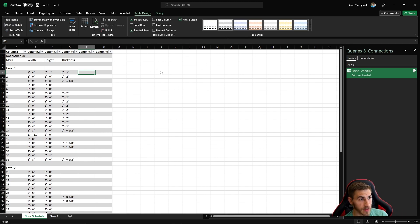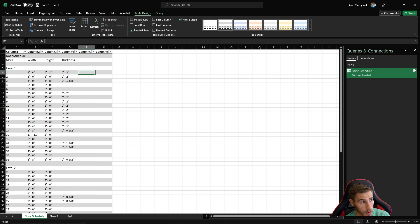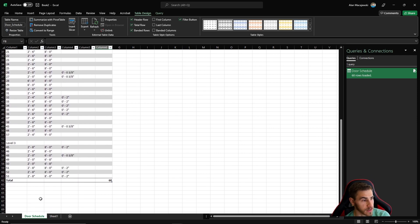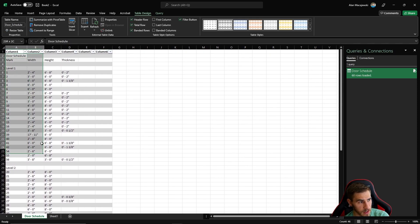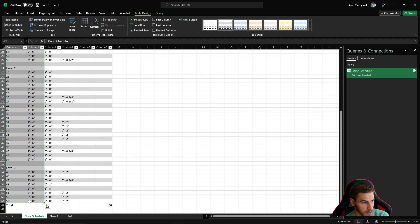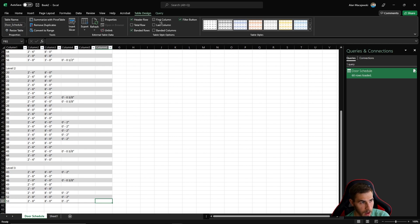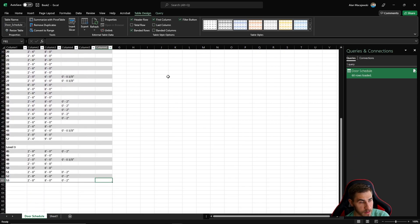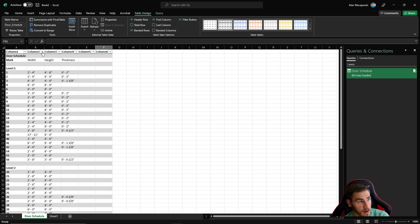Over here there are simple checkboxes to display additional data or not. I've got a header row - uncheck it and you lose the column controls. There's a total row: if I want to work with a total, it would appear here, and in this case it's adding up all the rows in my entire door schedule, which happens to be 60. I can also unband rows, bold the first column, the last column, or add banded columns - all simple display options.